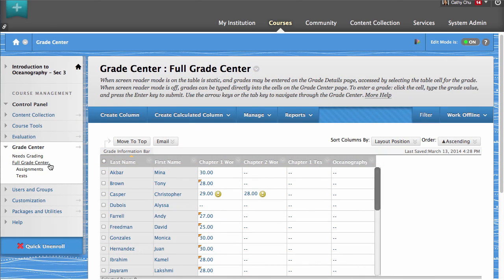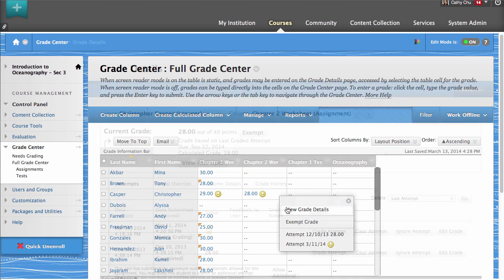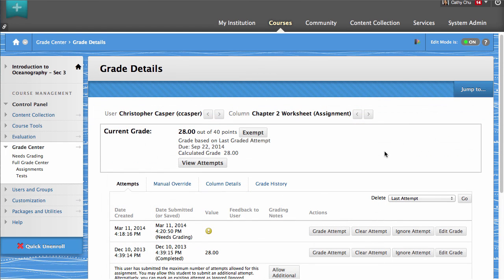From the Grades contextual menu, click View Grade Details. The student's grade information displays on the Grade Details page.